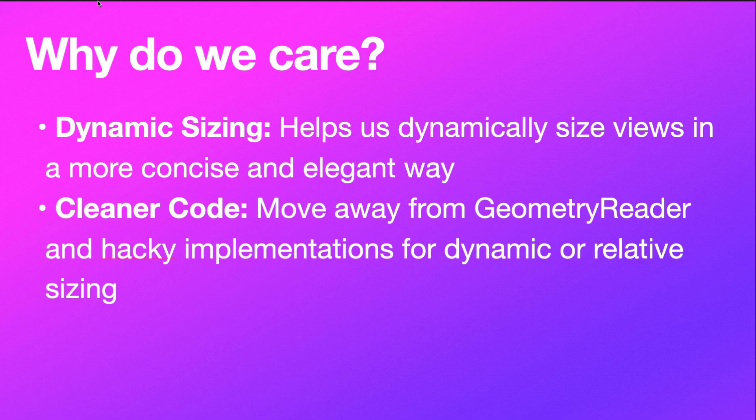Like if you have an app that works on both iPhone and iPad, you want to make sure that your views dynamically size to fit the screen size of whatever screen the user's using correctly. It could be a small iPhone versus a big iPhone, an iPad versus an iPhone, whatever it may be. And container relative frame is going to help us write cleaner code to accomplish that dynamic sizing effect.